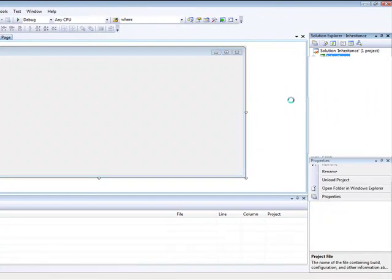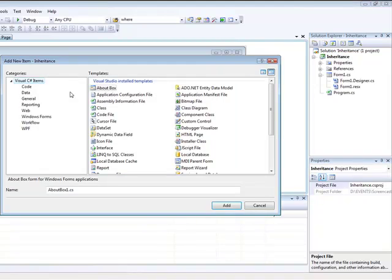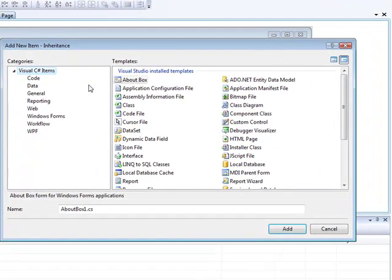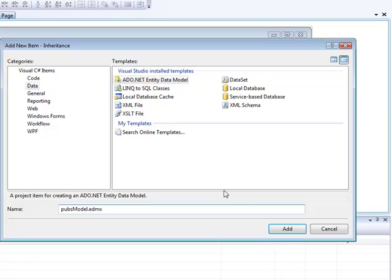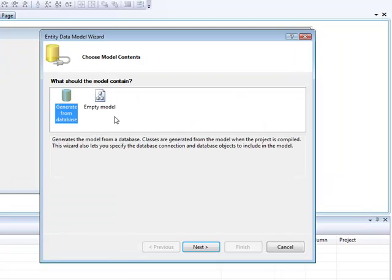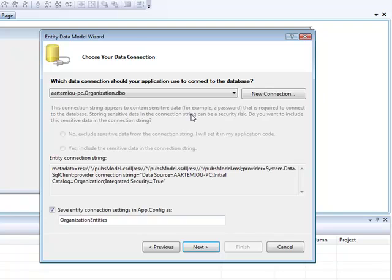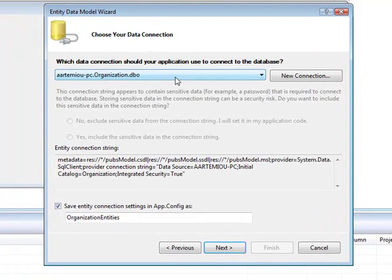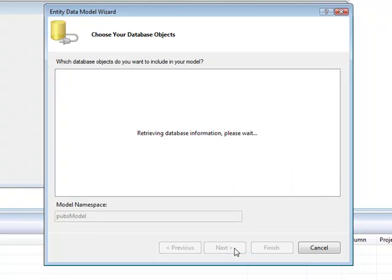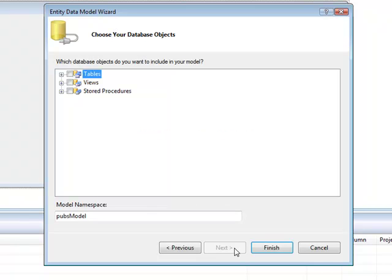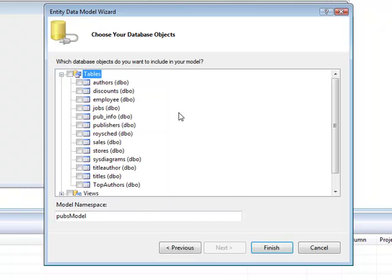Again, we have to create the entity data model. It's exactly the same way like we did in the previous screencast. I will again generate my data model directly from the PAPS database in SQL Server 2008. I have my connection ready and again I am going to use the authors table.